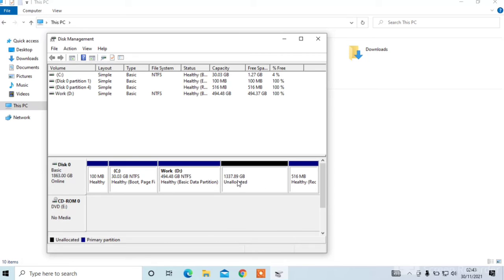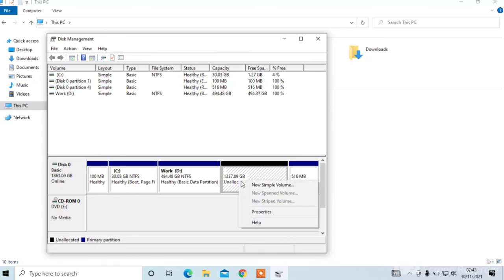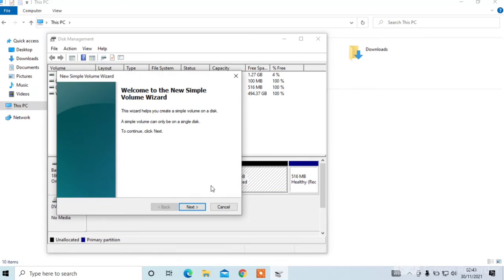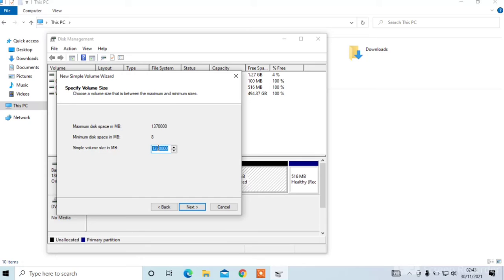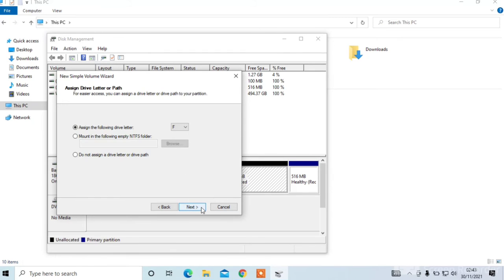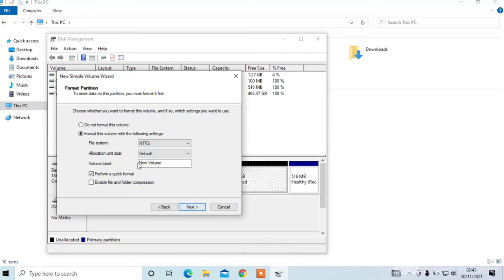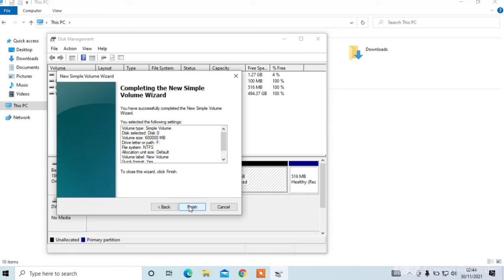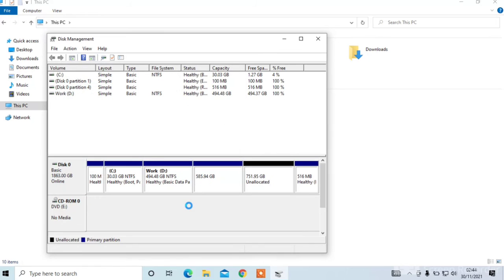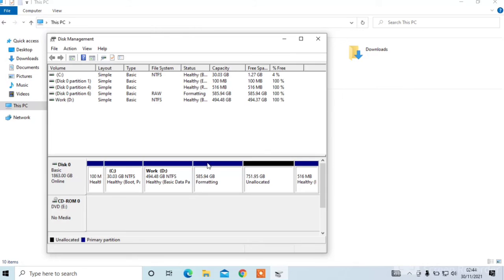Now I'll show you how to divide this unallocated space. I'll create E drive now, or F drive. F drive. I'll keep it same. Now click on finish. Now you can see that F drive has been created.